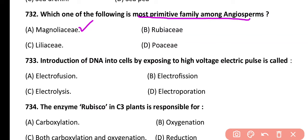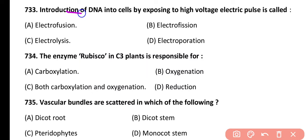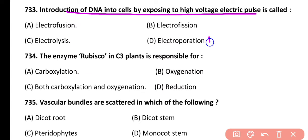Question 733. Introduction of DNA into host cells by exposing to high voltage electrical pulse is called: electrofusion, electrolysis, or electroporation. Correct answer is option D. Electroporation is the introduction of DNA into cells by using a high voltage electric pulse.